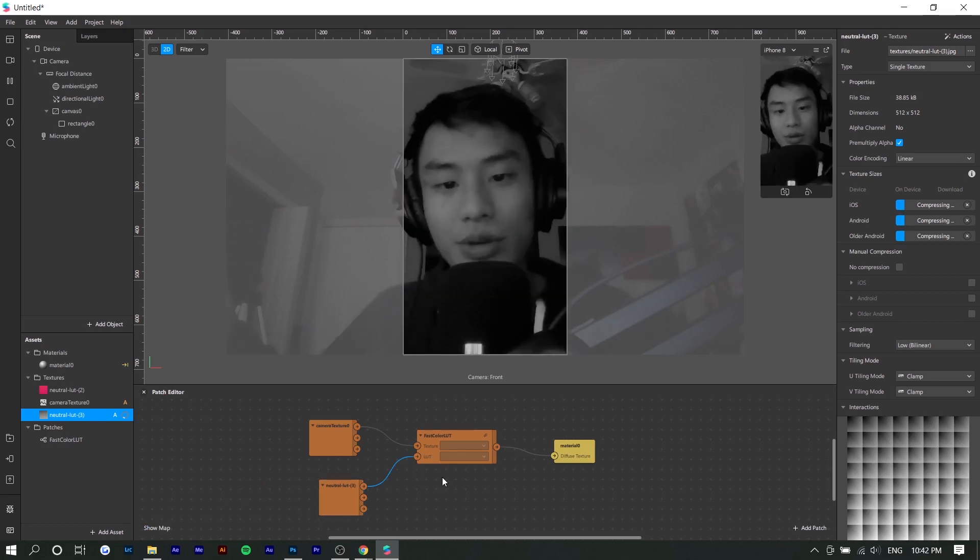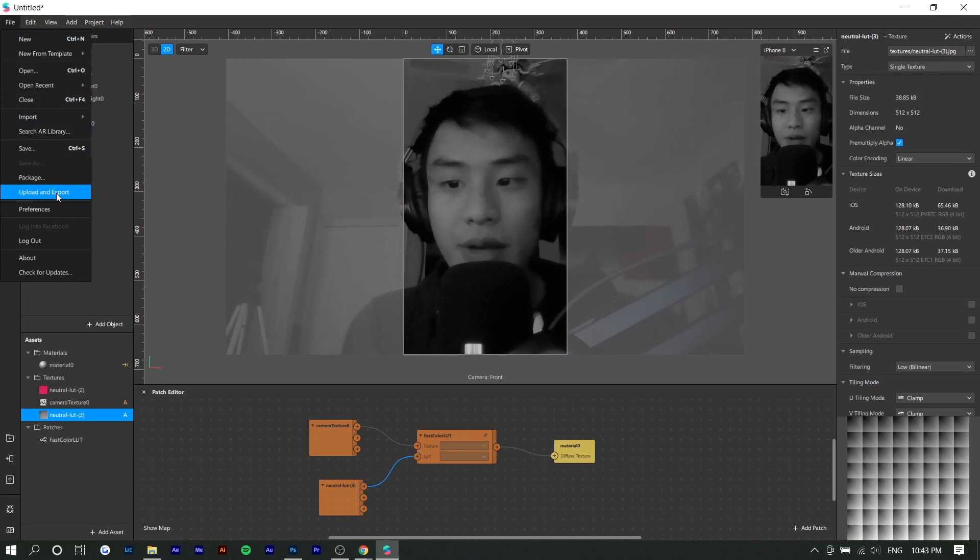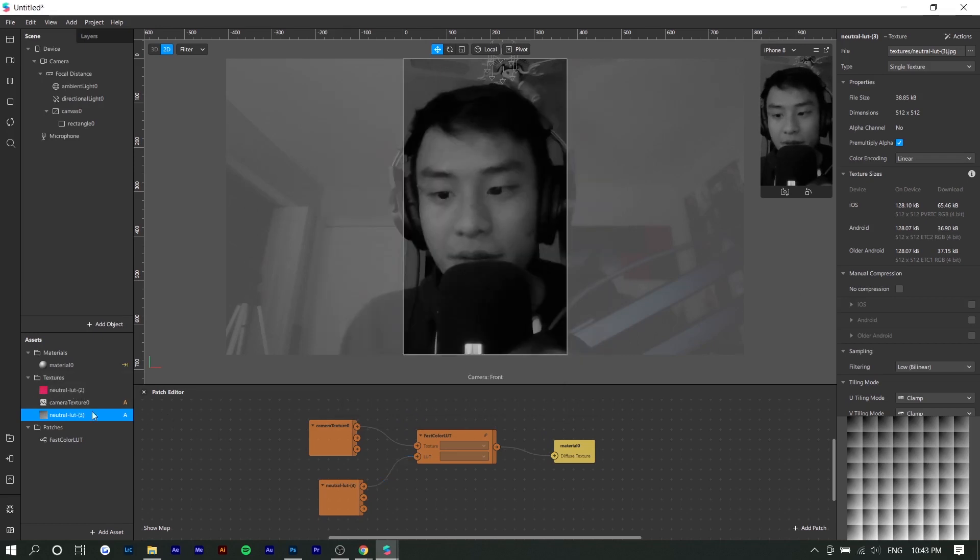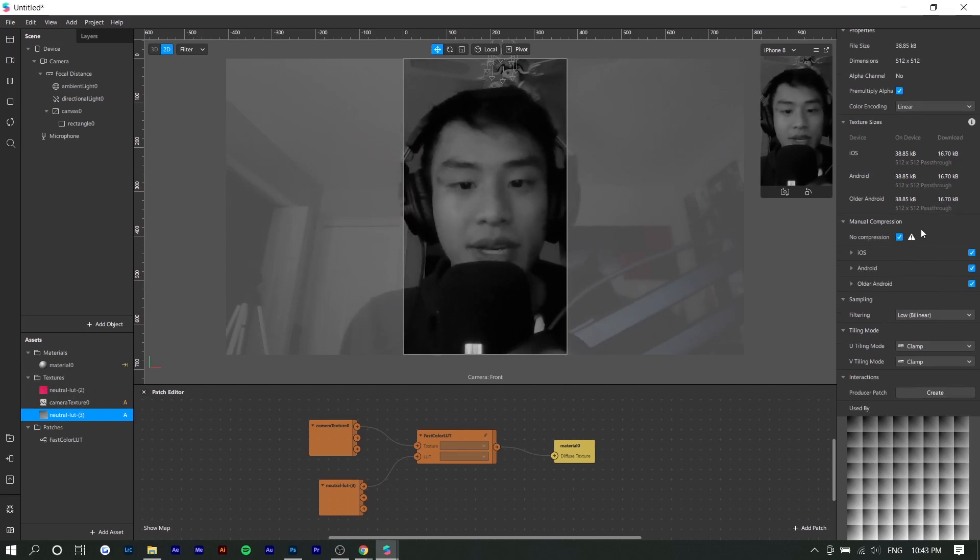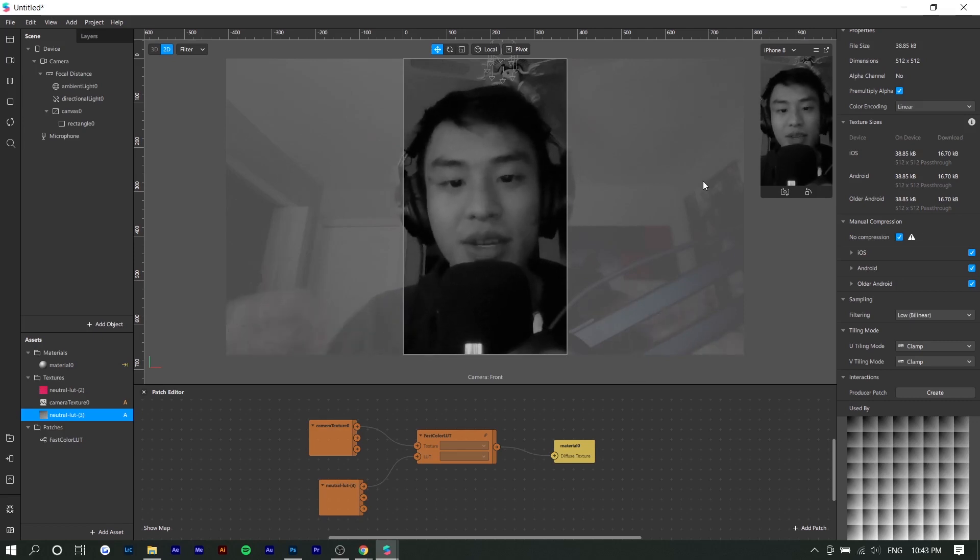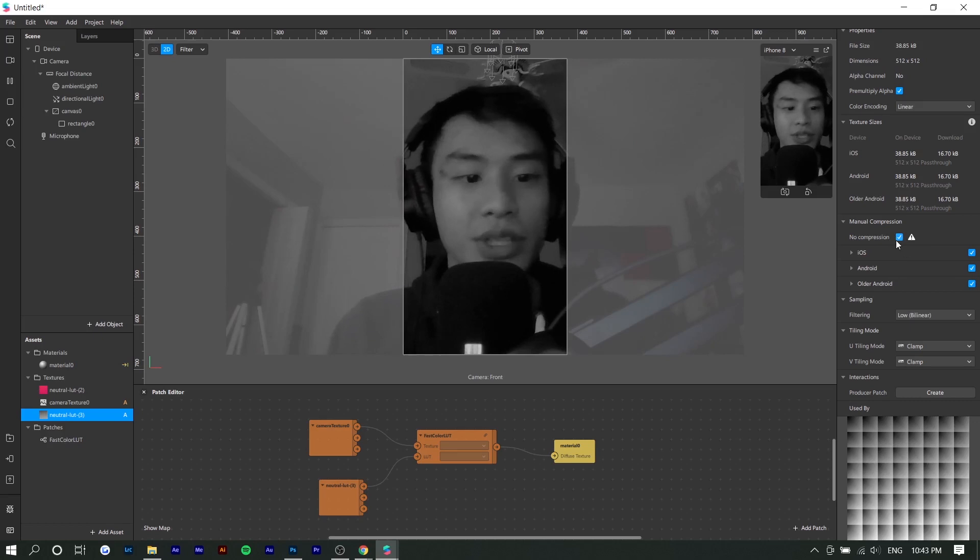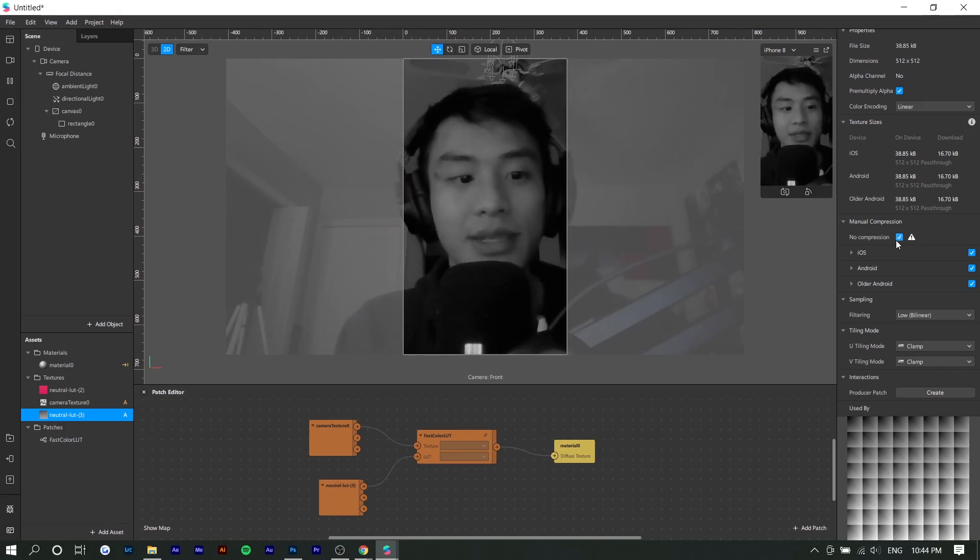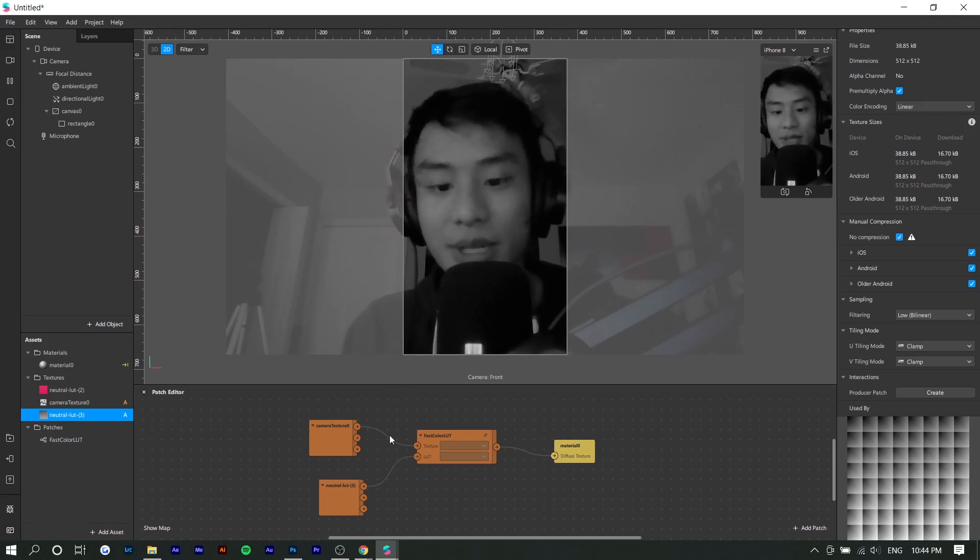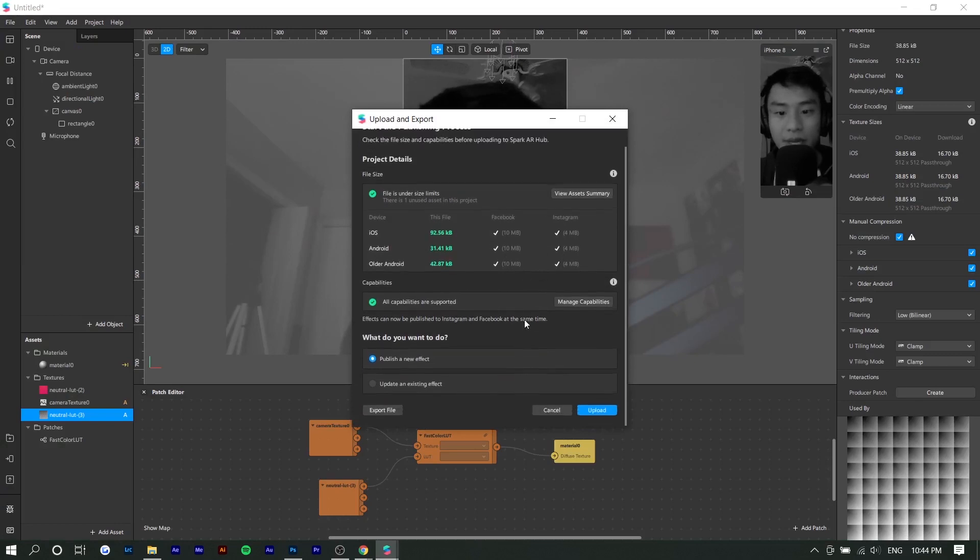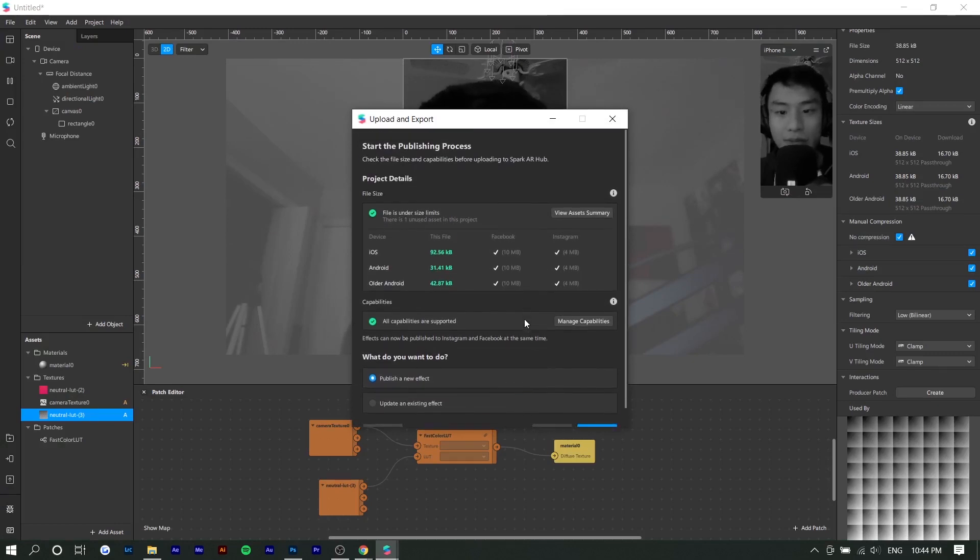And so when it comes to actually publishing it, you want to go to file, upload and export. And you want to make sure that the file size limit works. I also forgot to mention for your LUT, you want to make sure there's no compression. And the reason you want this is so that the colors don't get blocky or look bad. So you want the colors to turn up perfect. Usually you would just compress things like text or images because they do take up a lot of space and you need to meet a certain file size limit. If you upload and export, it still works like we're still within guidelines. And you can actually upload on Facebook as well if you want to.